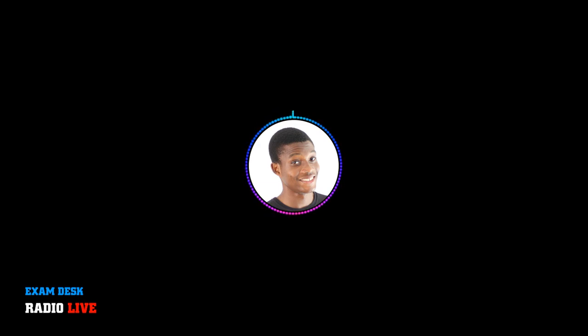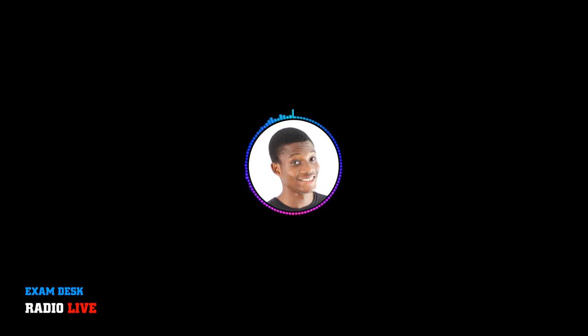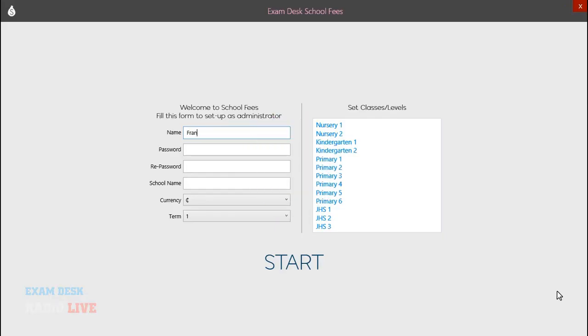Franz, please tell us a little bit about the school fee software. Okay, I'm not going to say much about the software, but basically it's a software for managing school fees. I would like to open the interface up for you to see. And for the first time, you'd have to set up as an administrator. Okay, please do.